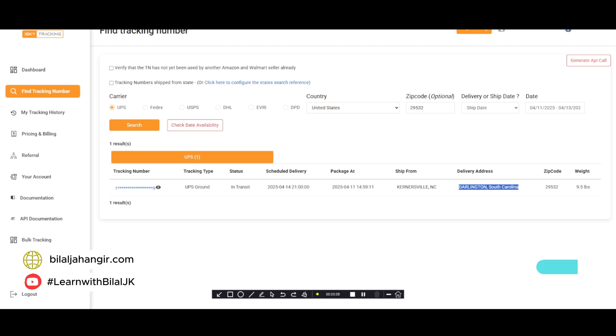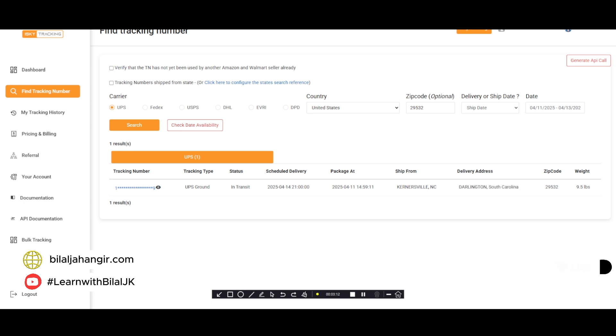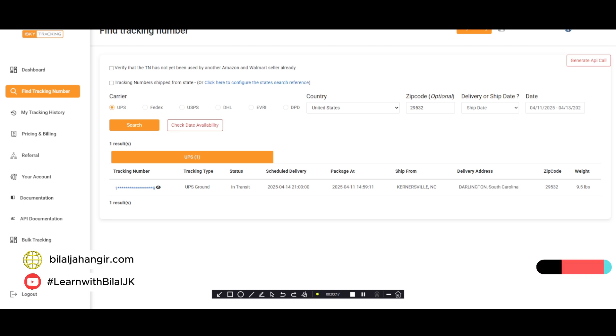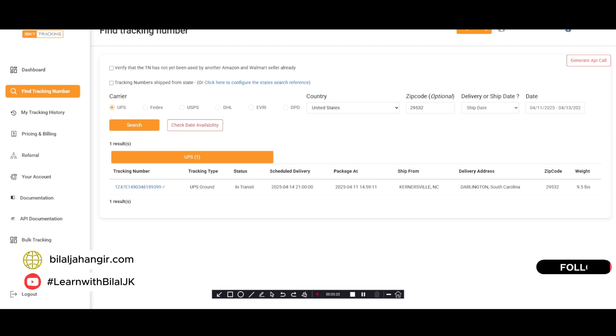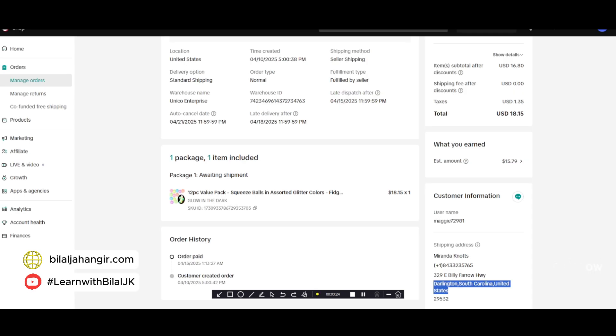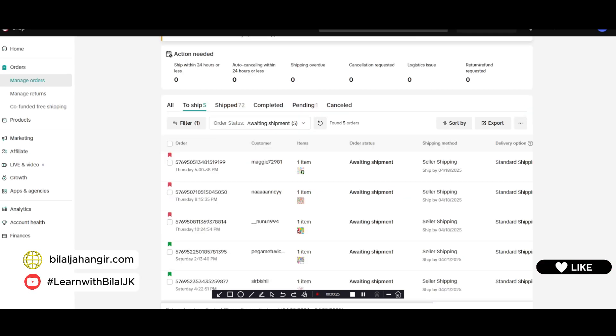Keep in mind the date because it's very important. Now we will copy the tracking number. Just click on here and copy it. After copying the tracking number, we will go back to the order section.